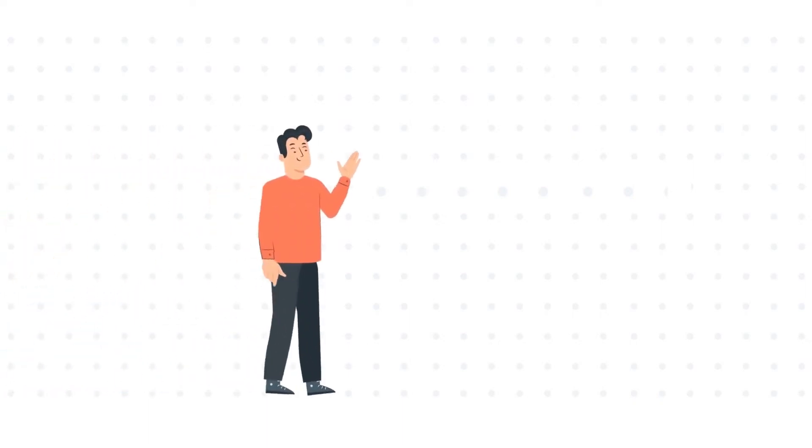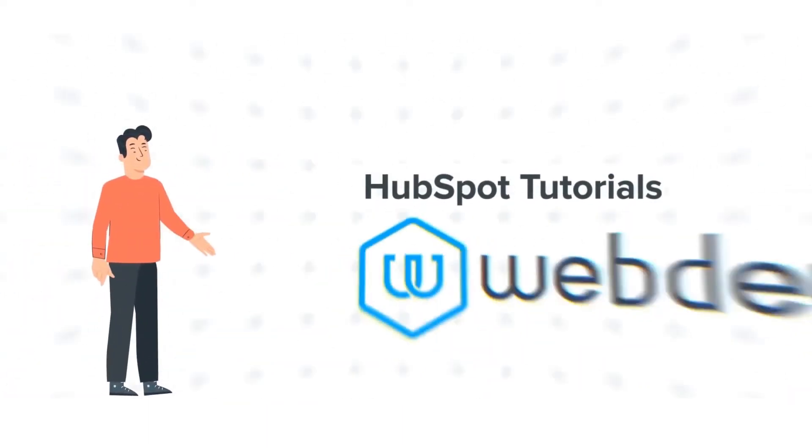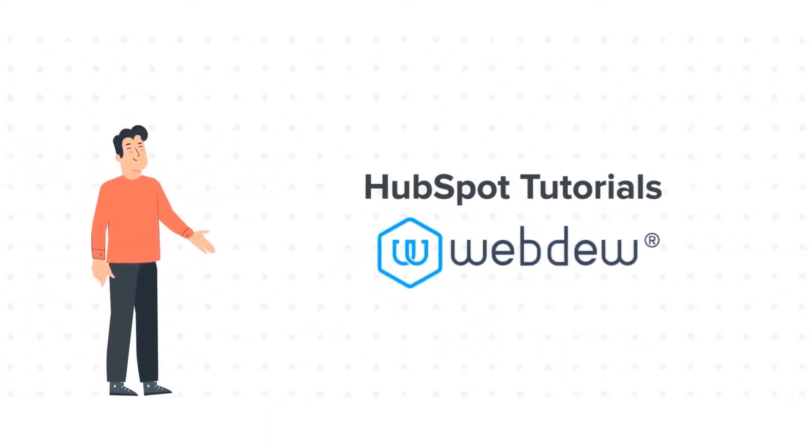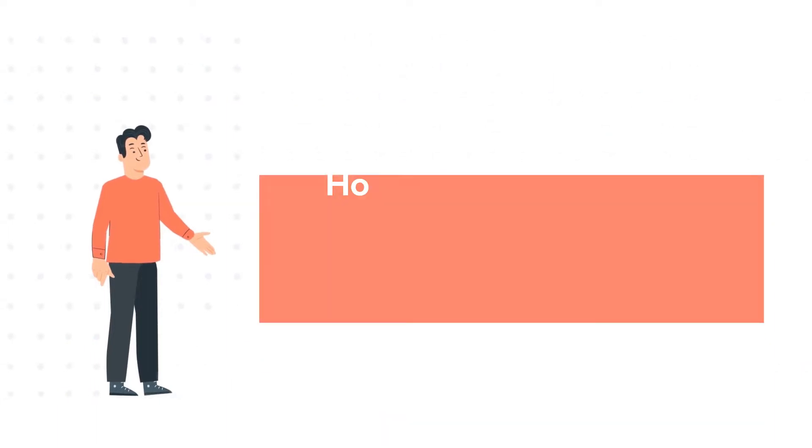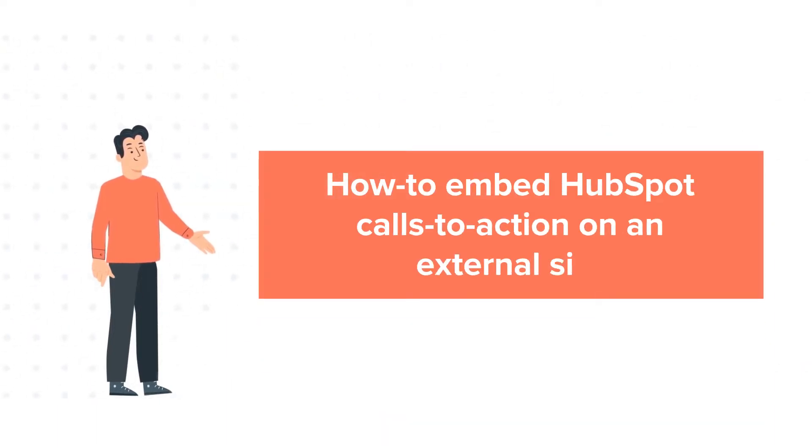Hello and welcome to HubSpot tutorials by Webdew. This is Bob and our today's tutorial is about how to embed HubSpot calls to action on an external site.